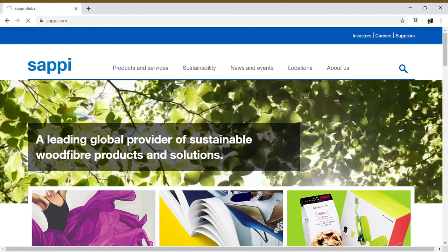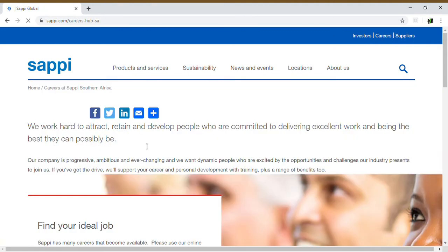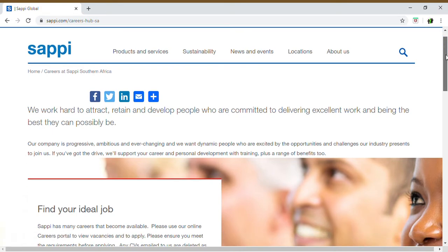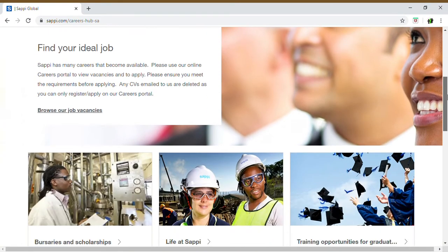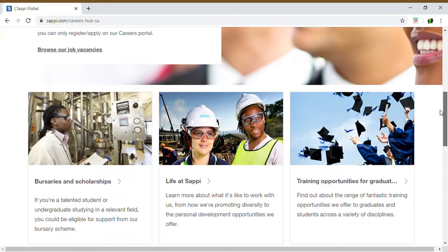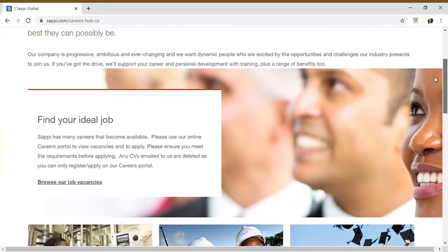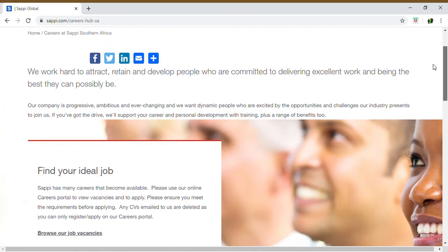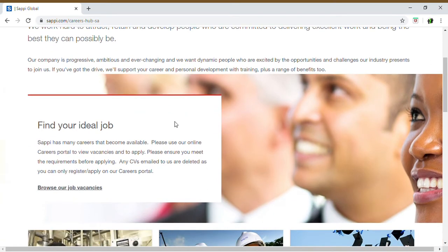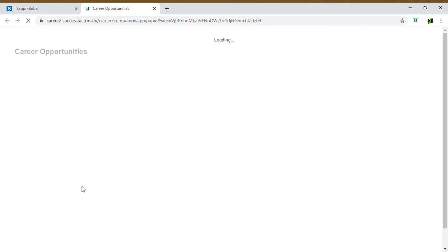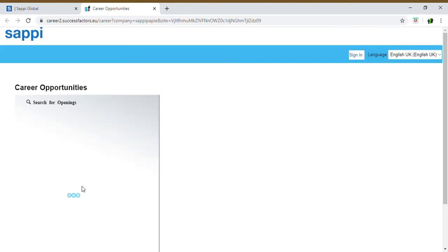It will then bring you to the next page, the careers hub. If you scroll through, that will give you the ways that you can apply for jobs or browse vacancies. If you have a look right at the top, you'll come to a section where it says 'find your ideal job,' and just under that, you've got a link that says 'browse our job vacancies.' You will click on that link, and it will then take you to the page where you're going to create yourself a profile and upload your CV accordingly.